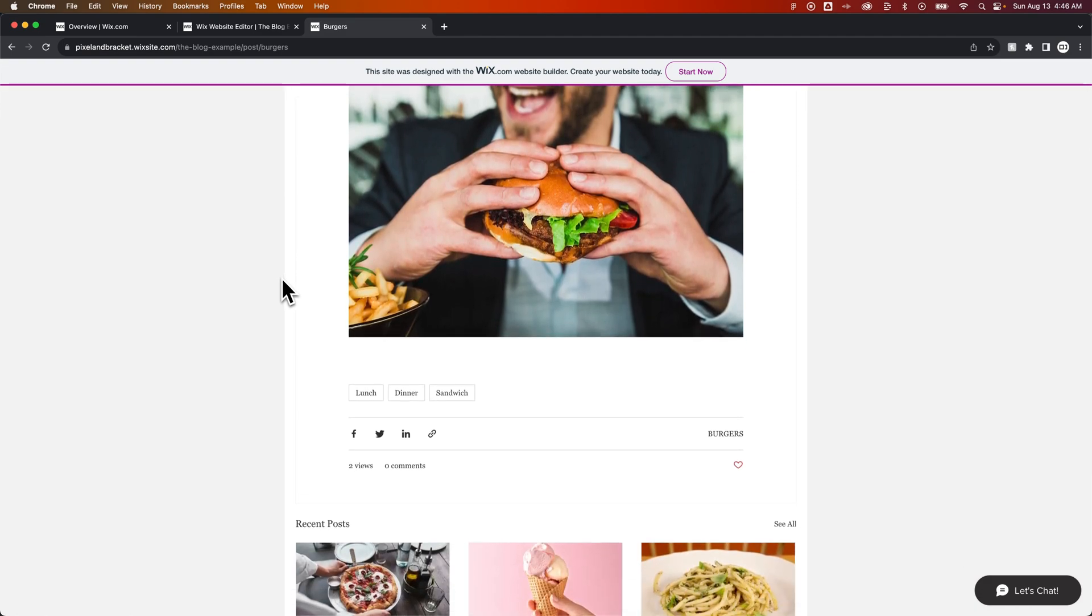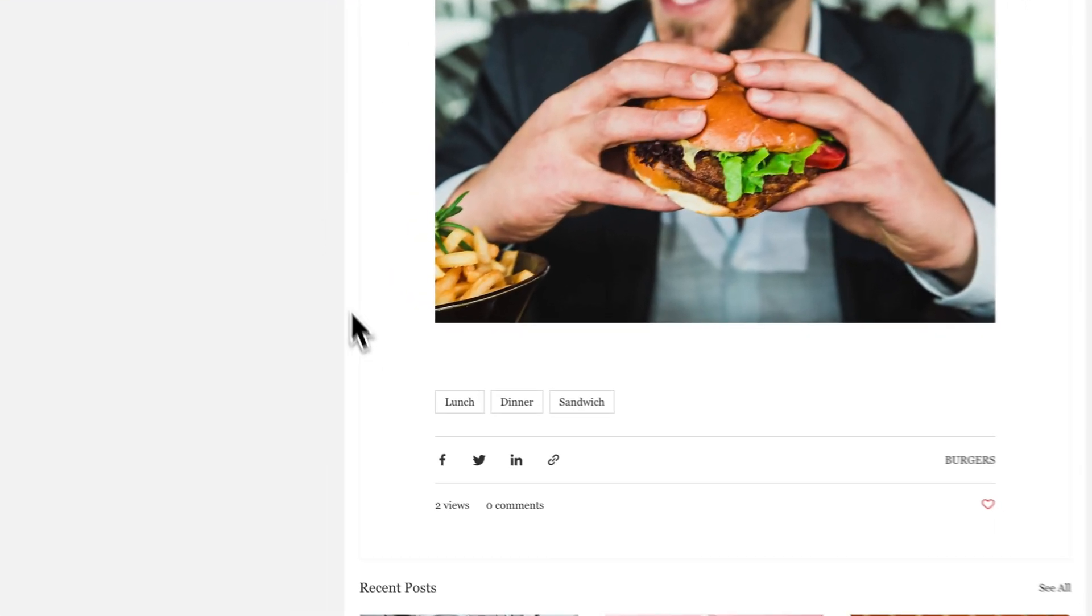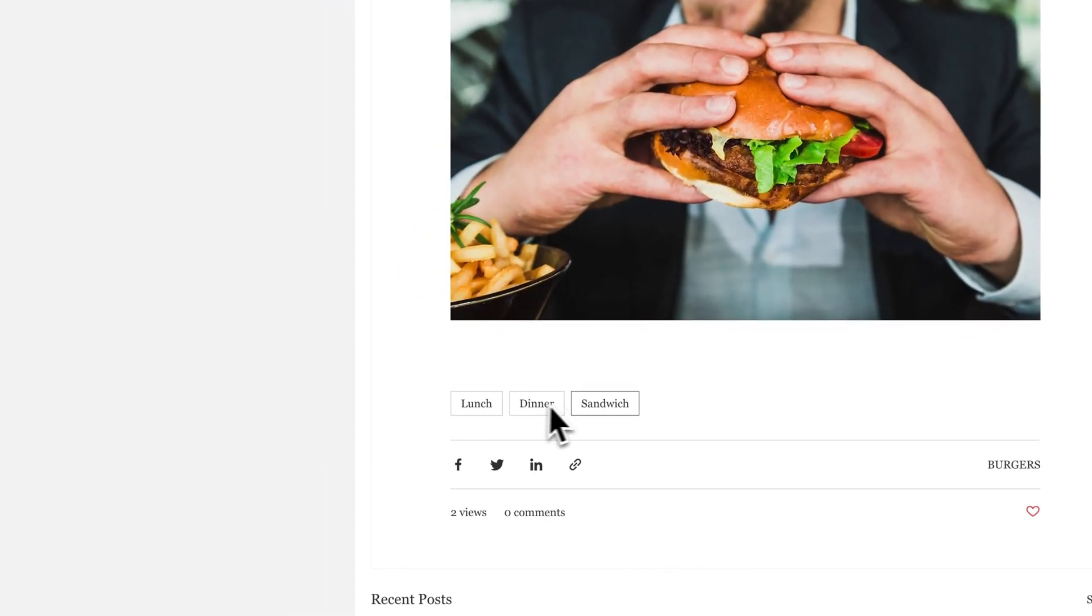Which you can manage what shows up on your posts within the design of your blog layout. But we see tags down here. We see Lunch, Dinner, and Sandwich.